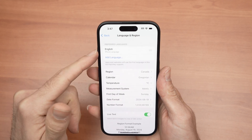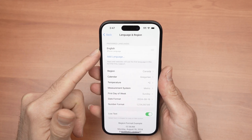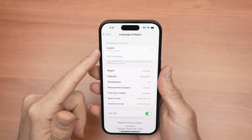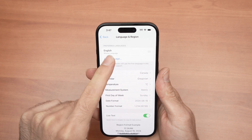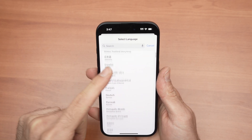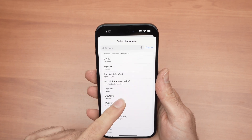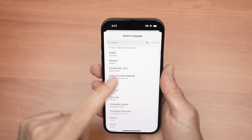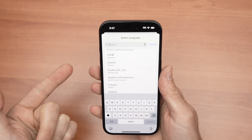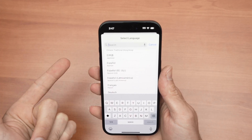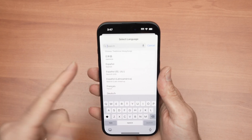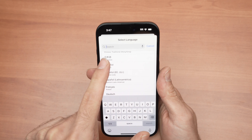Over here, it's English. You can add a new language by simply pressing Add Language. Select from this list — it's quite a long list, so maybe you want to search at the top for your specific language. Let's say it's Spanish. I'll click on Spanish.